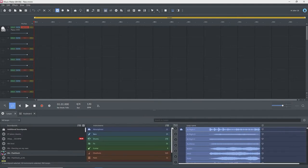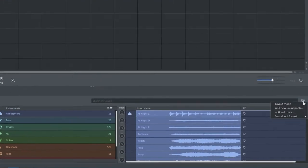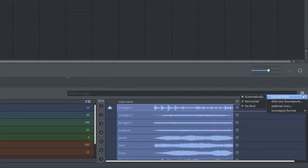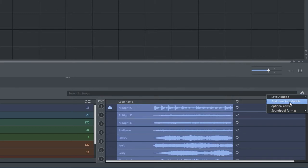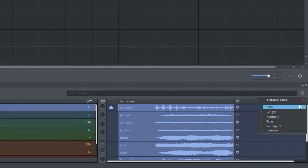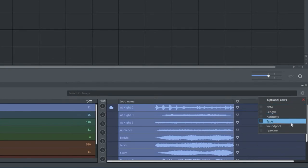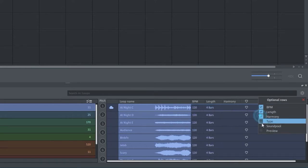There are three parts, sound pools, instruments, and loop name. At the upper right is a parameters gear. Open this, and we see layout mode with three options, automatically, horizontal, and vertical. Leave this as automatically unless you put the loops window on a separate monitor and you want to change the layout. Next is add new sound pools. We'll come back to this. Next is optional rows. Clicking on this gives a listing of BPM, length, harmony, type, sound pool, and preview. I'll add all except the last two.